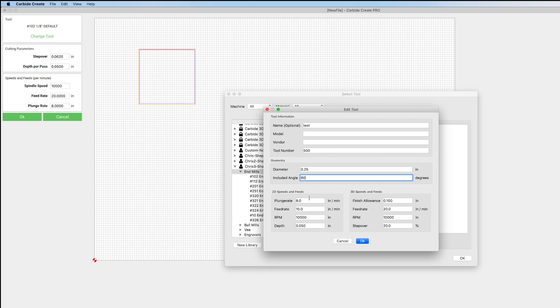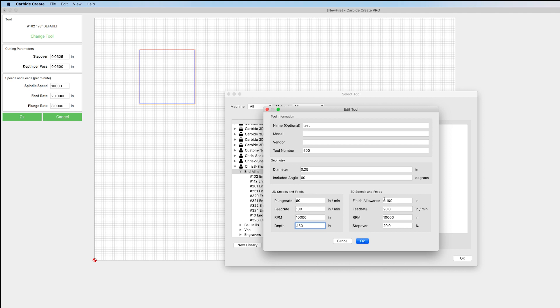So we've got that selected. We can change our plunge rate, our feed rates, RPM, depth of cut. Something like this, I like doing like 150. And then you've also got options if you're inputting a tool that you're going to use for 3D. You can change your step over, how much you allow to leave for the finish or whatever. So there's a lot of stuff you can change.